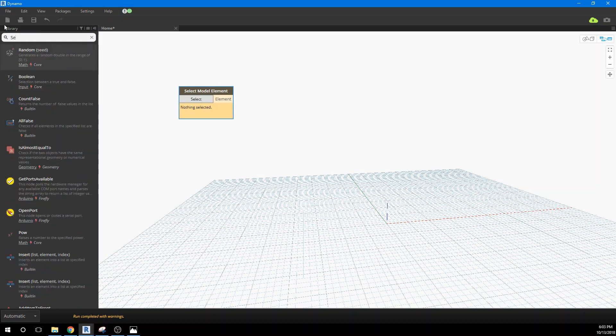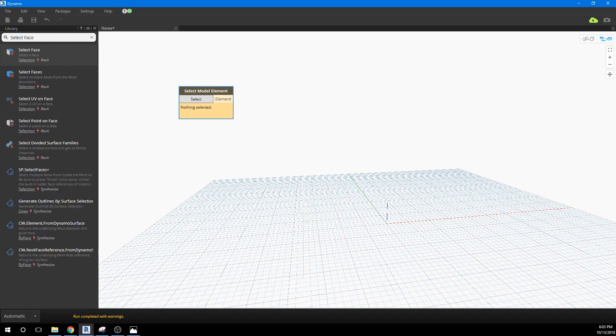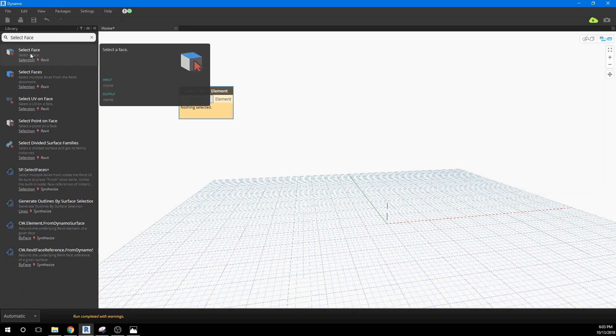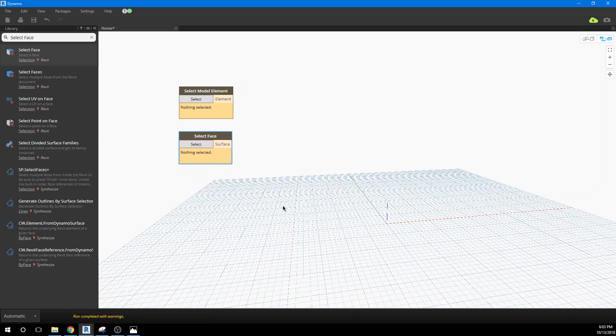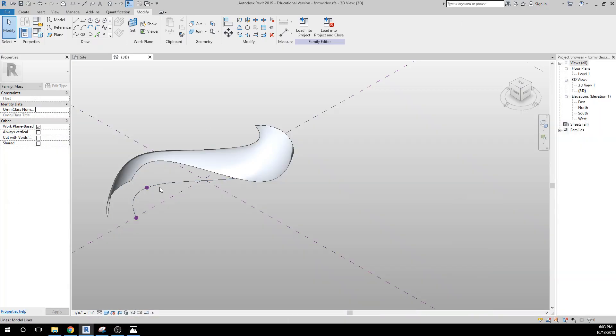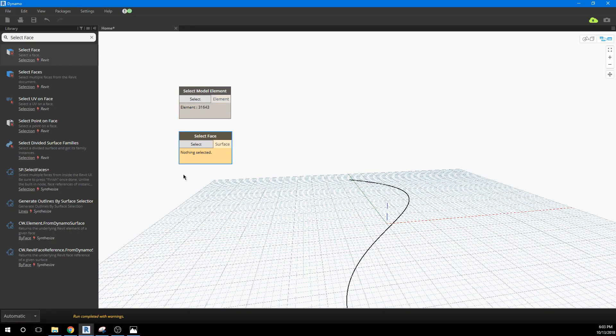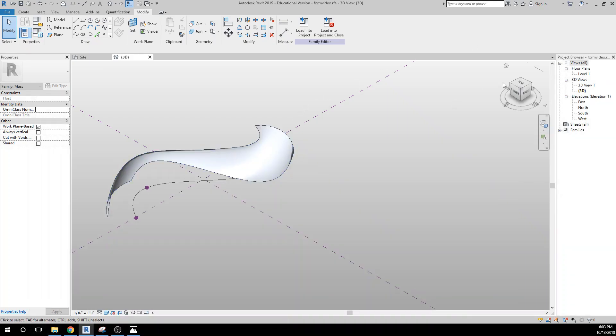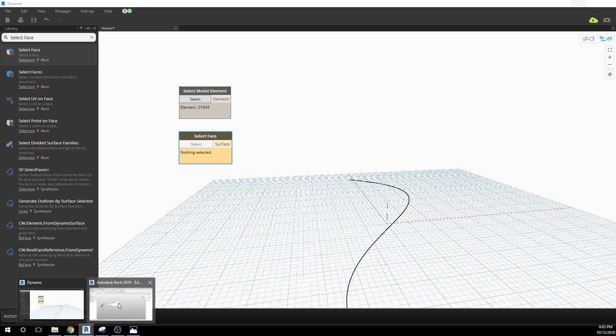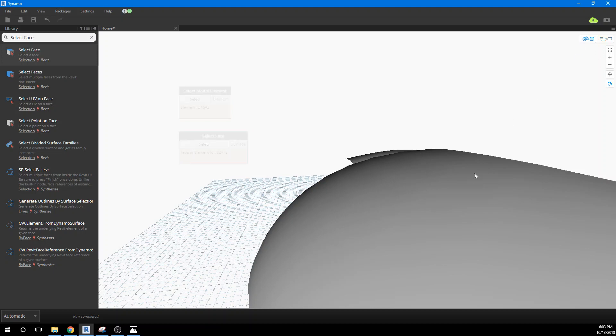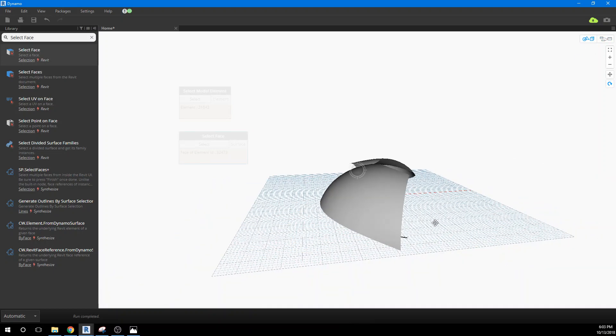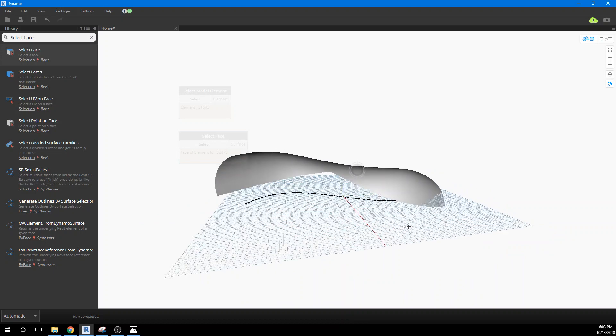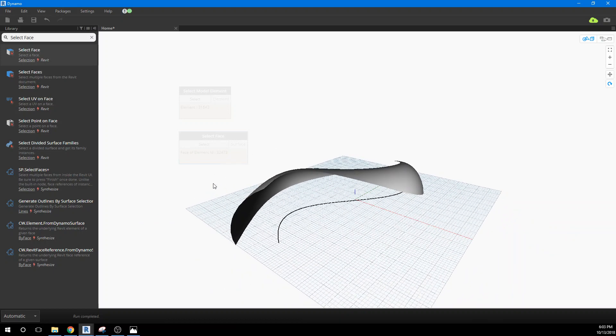So we need the model element and we need to grab the face, so we need to select face element. And this actually runs pretty fast, so we can actually leave this in the automatic mode. I'm going to go ahead and grab these two, so I'll go select model element and I'll grab this line, I'll go back to Dynamo and select the face element, come back over here and grab that, and go back to Dynamo. And now we actually can see our element, and we can actually spend most of our time working in the Dynamo environment instead of jumping back out to Revit.